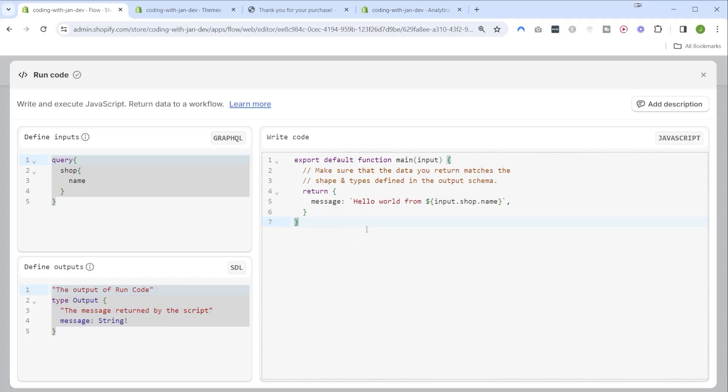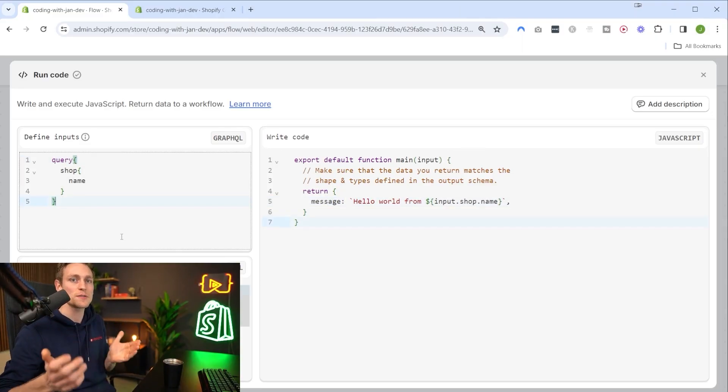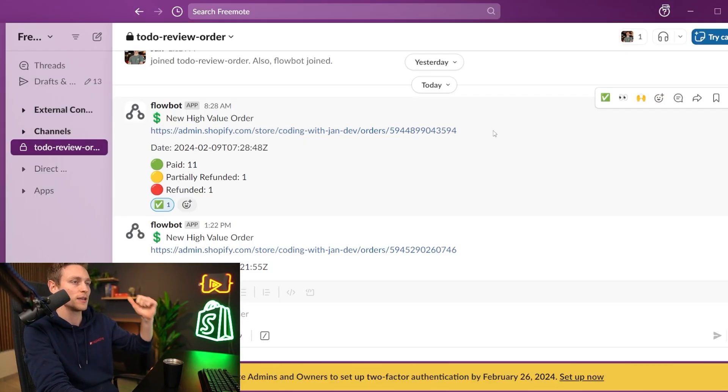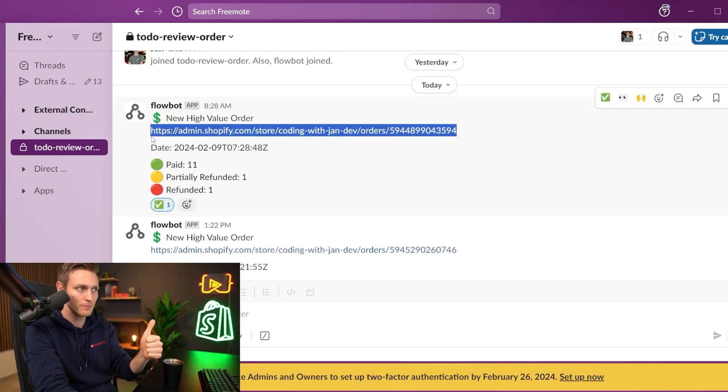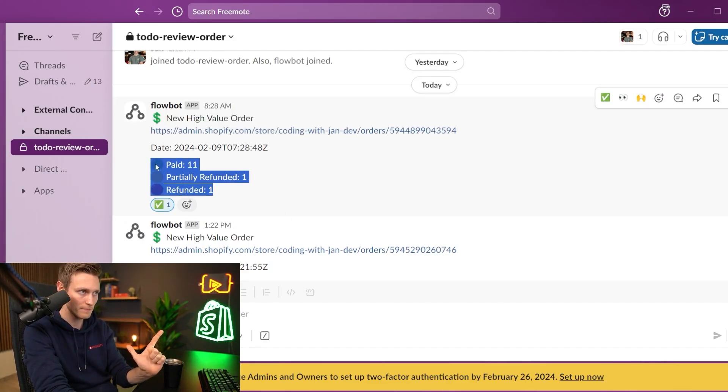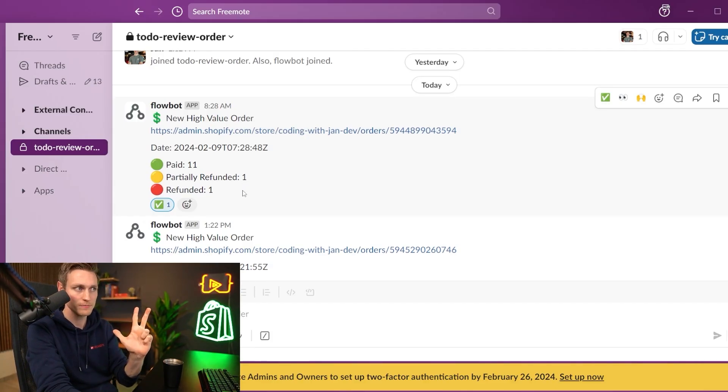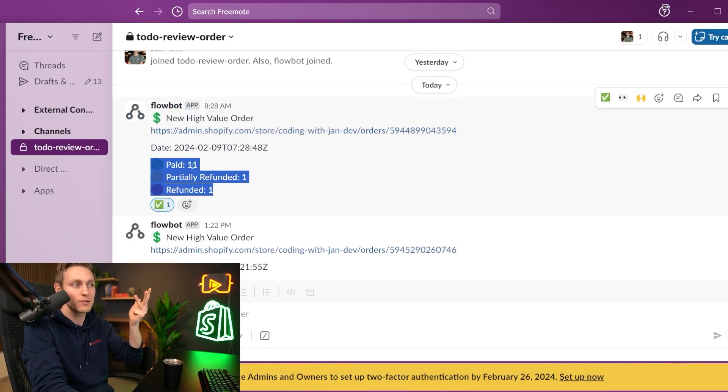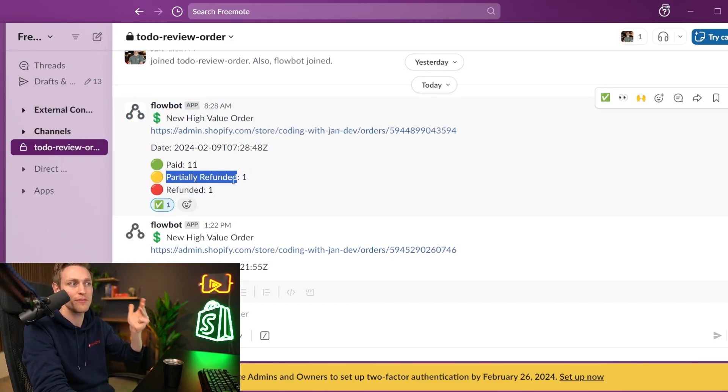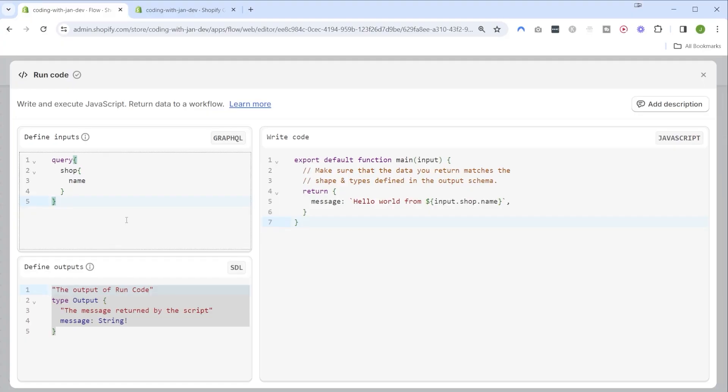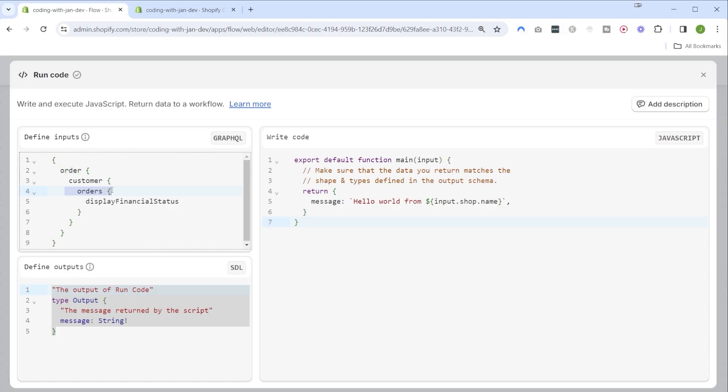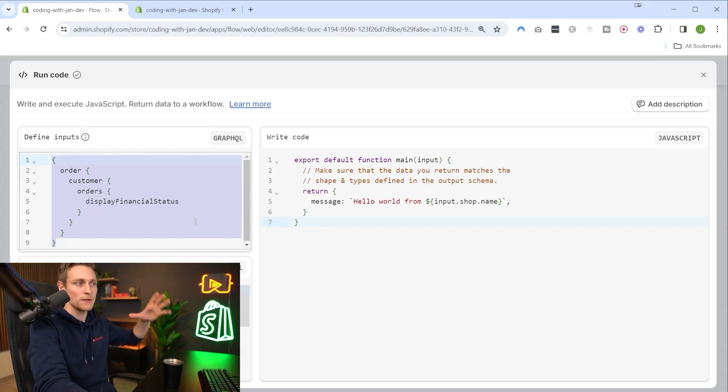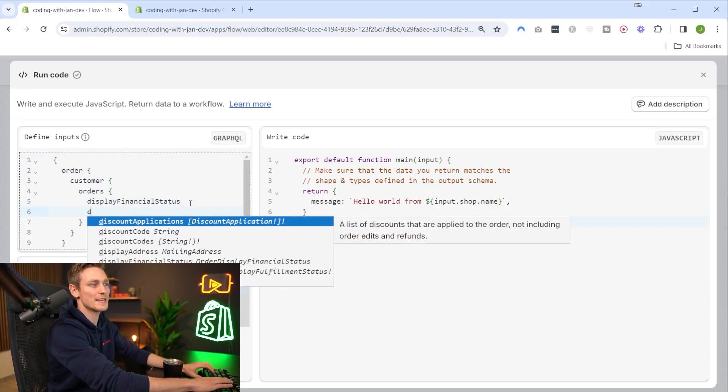Let's see how this looks in practice. First let's think about the input data we need. Whenever a new order comes in I want to find the corresponding customer, then grab all the historical orders and I need to know the financial status of each so that I can count how many are paid, partially refunded, or refunded. In GraphQL that translates to the following: we're starting with the order at hand, find the associated customer, look up all historical orders as well as the financial status.